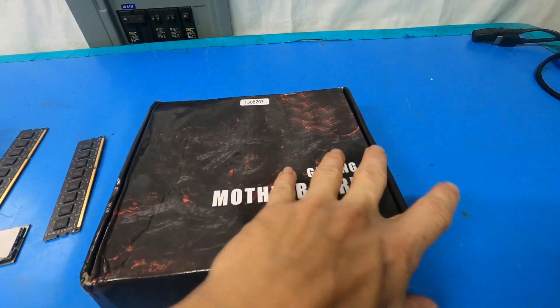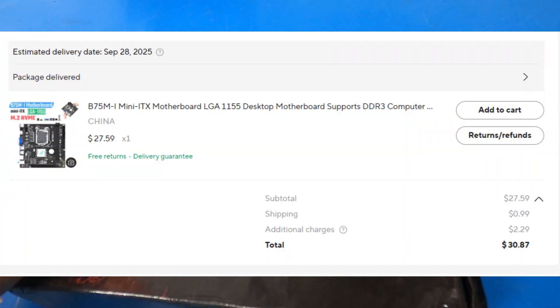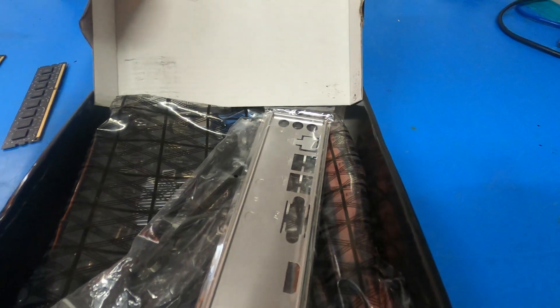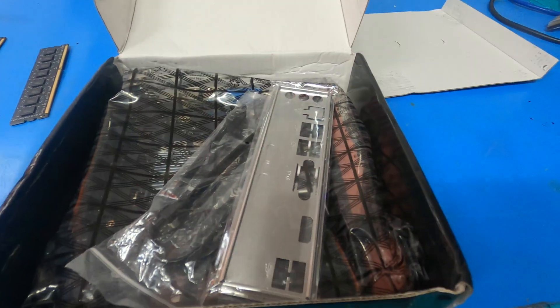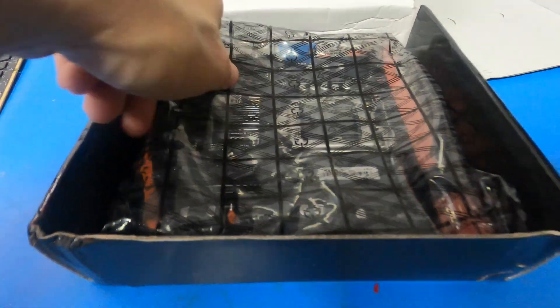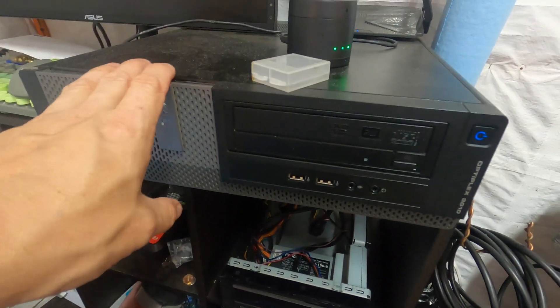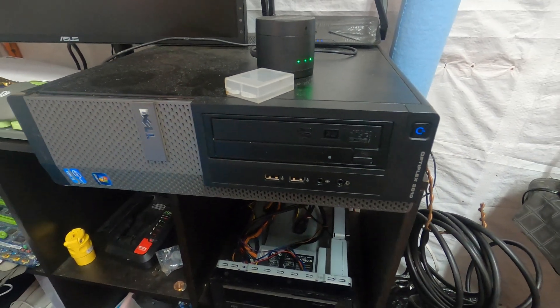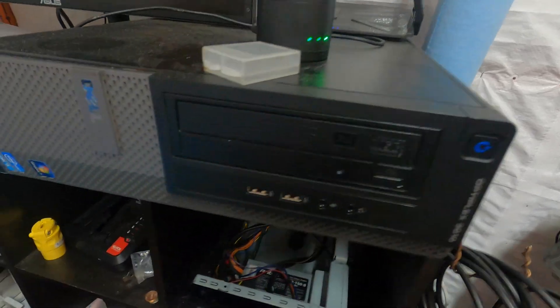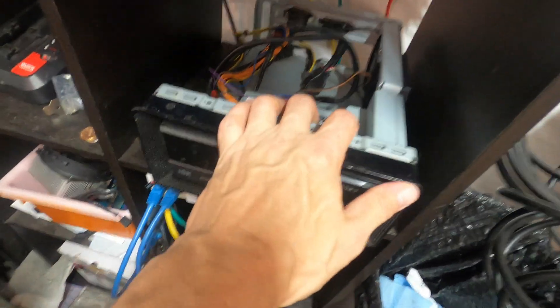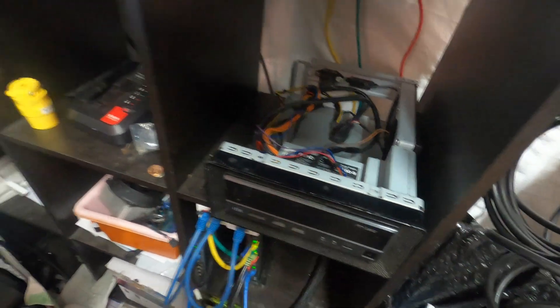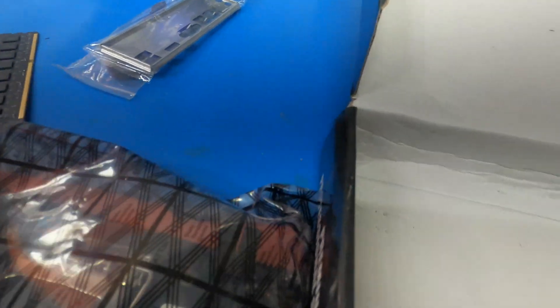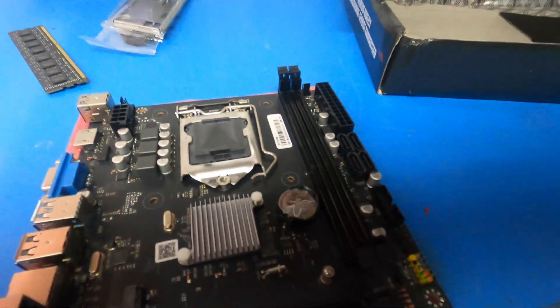I have a ton of 2nd and 3rd gen i5s, that's where I came across this. This ITX motherboard is under $30, I think it was like $26 and change, and it supports 2nd and 3rd gen Intel processors. The one I'm currently using right now, this Optiplex, is a 3rd gen i5 doing an excellent job, but it's big for what it is.